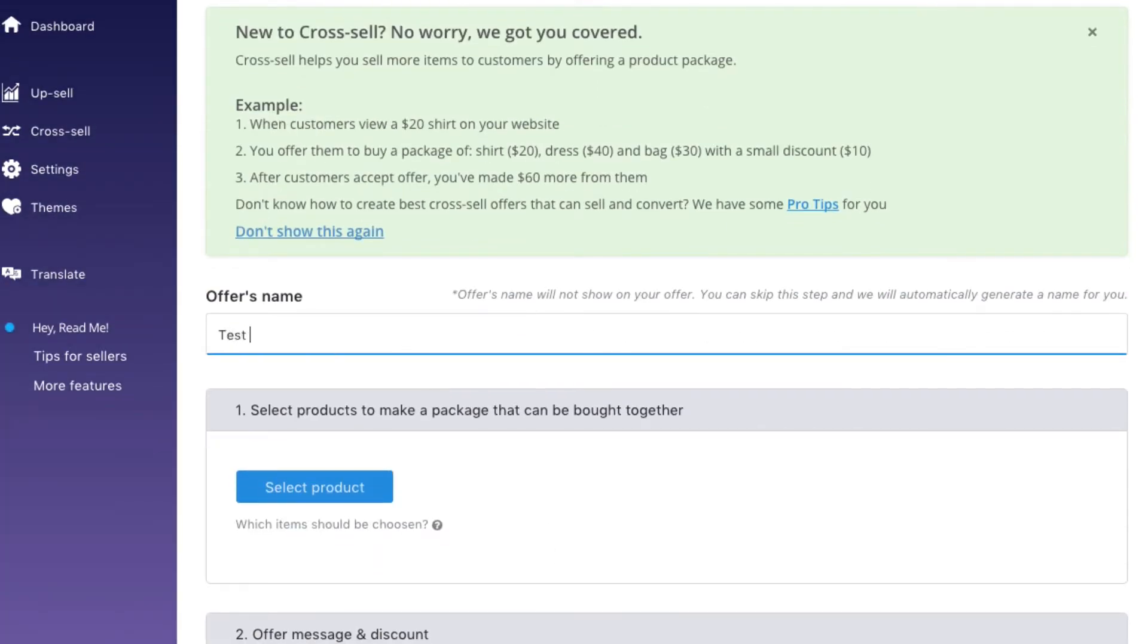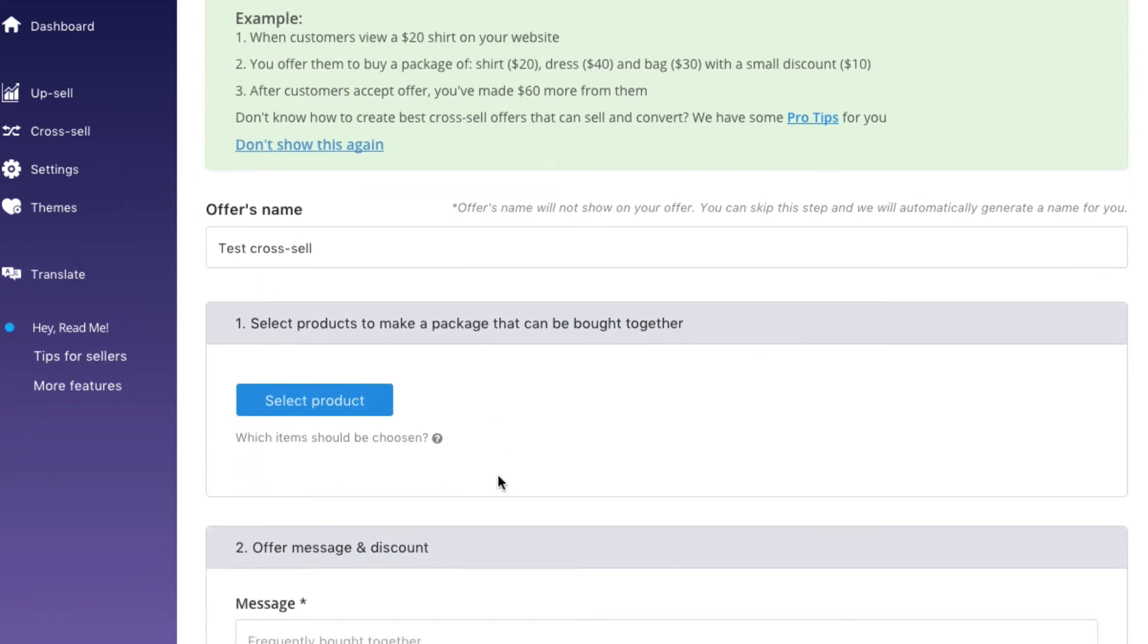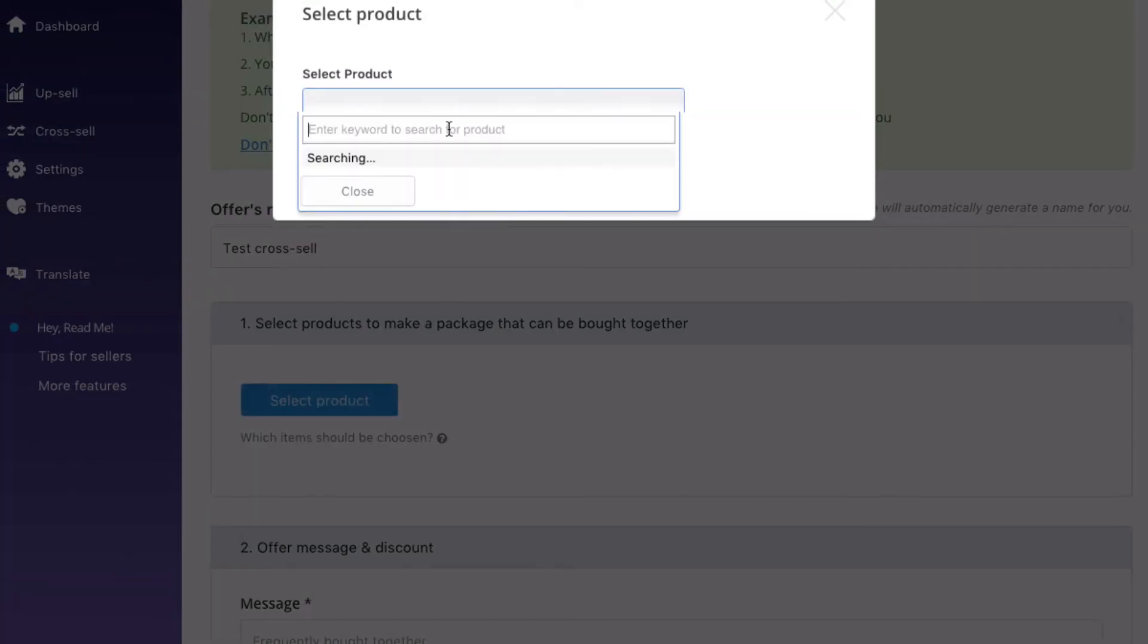First step, choose the products that you want to bundle together. You can type product keyword to search and it is suggested that you add 3 products for one bundle, like this.